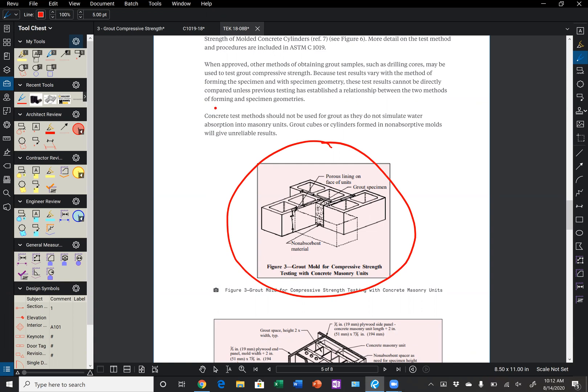And it says specifically here, concrete test methods should not be used for grout as they do not simulate water absorption into the masonry units. Grout cubes or cylinders formed in non-absorptive molds will give unreliable results.